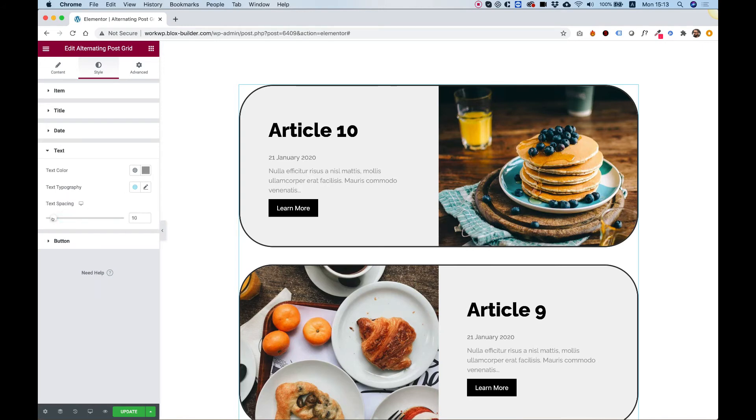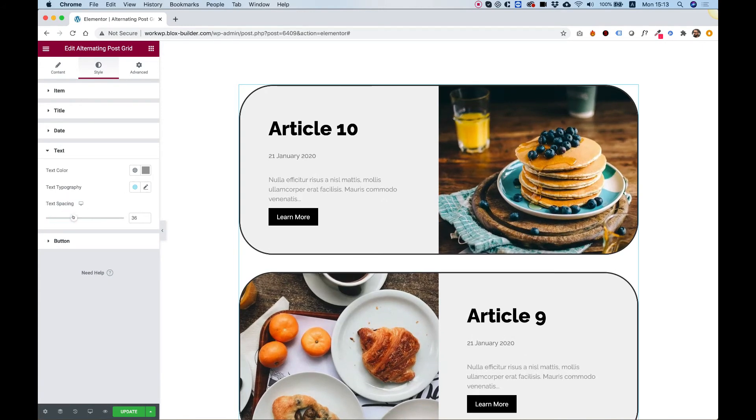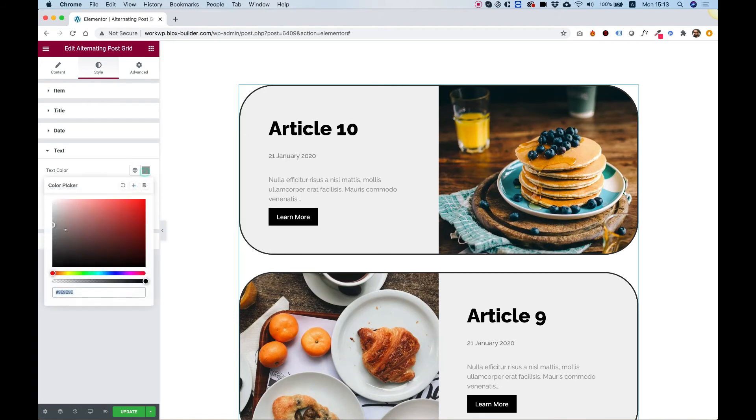Same for text. So let's space out the text a little bit. And we can make the text a little bit darker if we want.